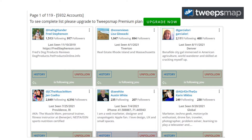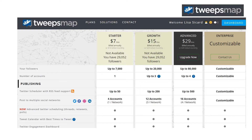It shows you the last tweet date, which is very important. If they haven't tweeted in six months or more, those are the ones I recommend that you unfollow. This is a really quick and easy tool to use.